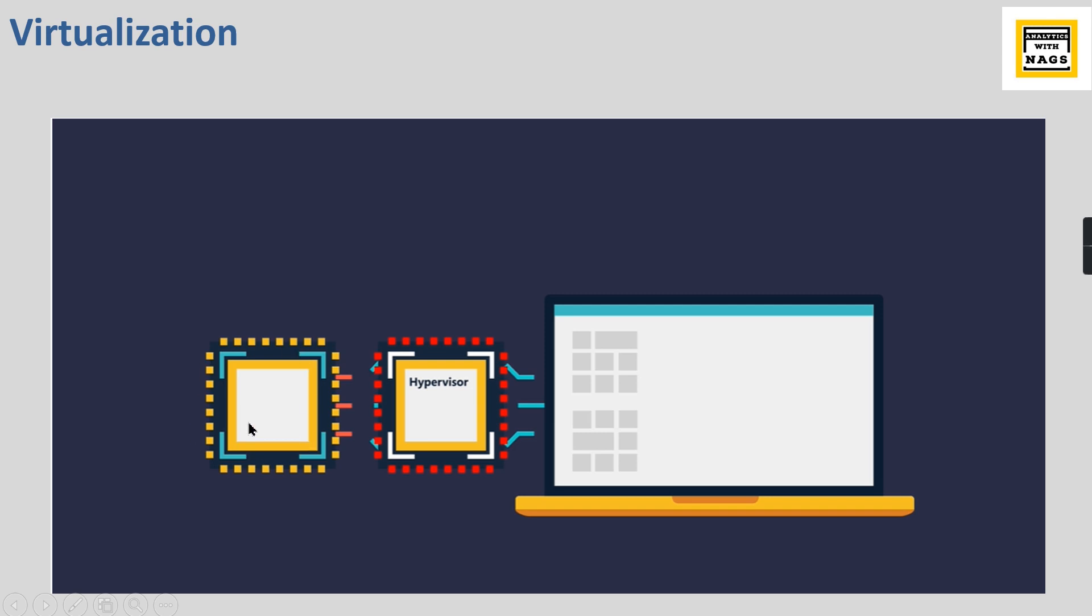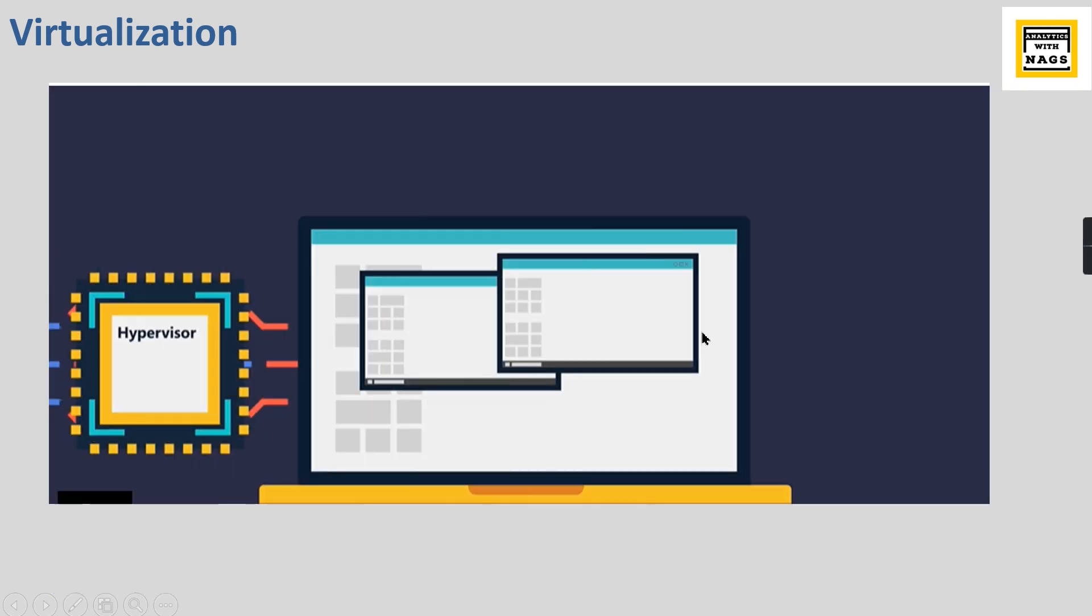Whatever the hardware configuration - RAM, operating system, and different computing powers - it simulates or acts as a real hardware present, but it virtually creates different virtual machines with those configurations.